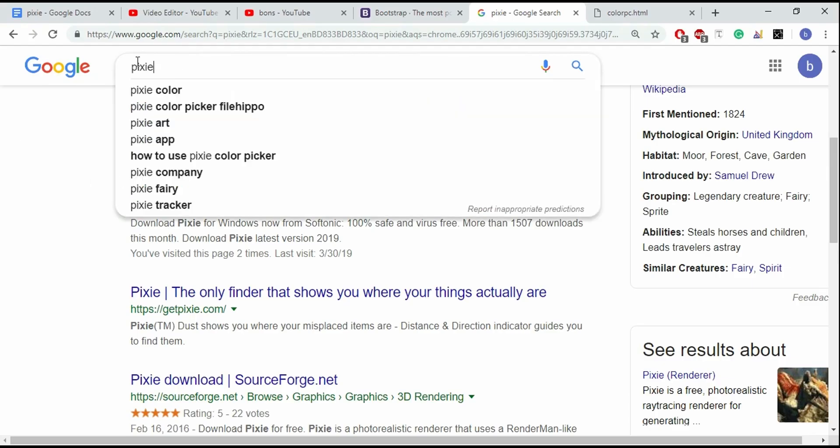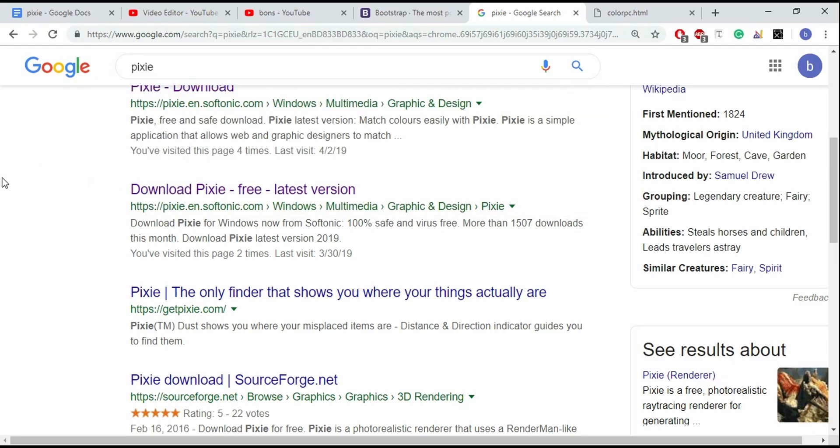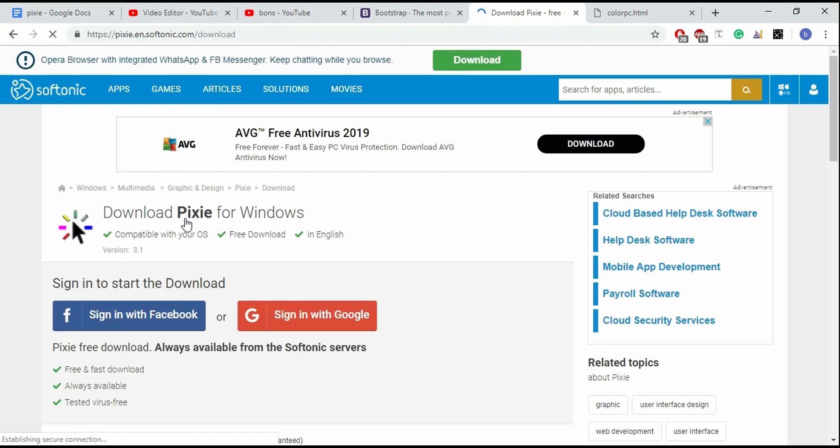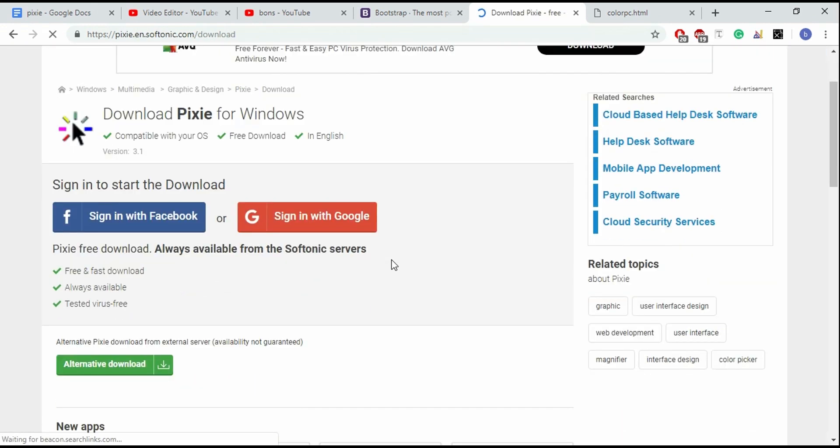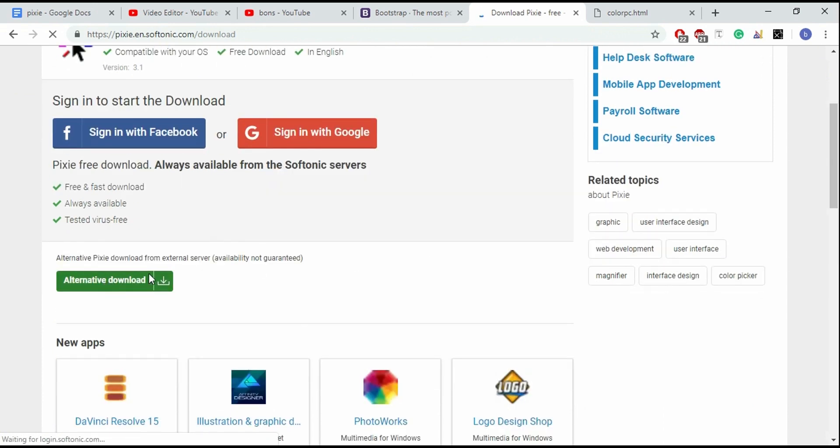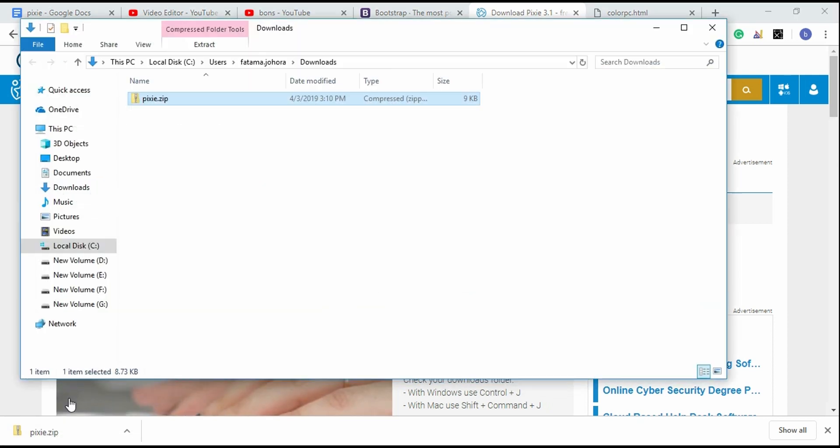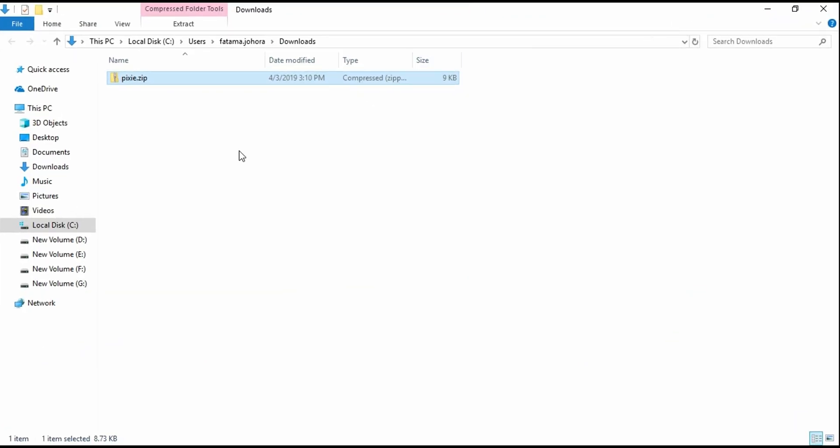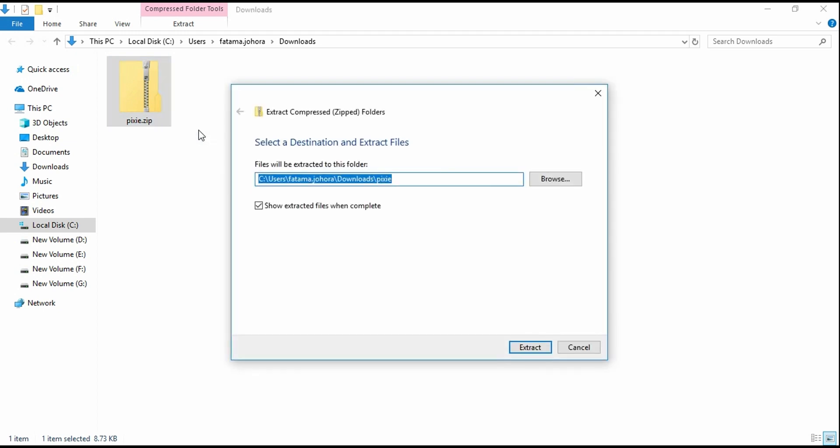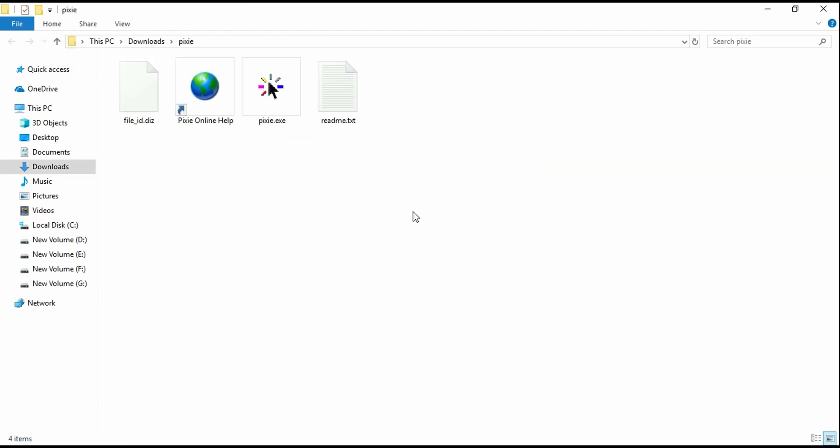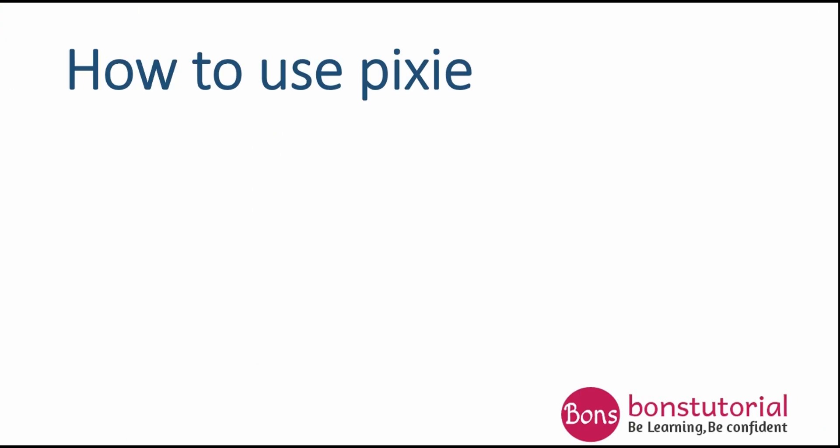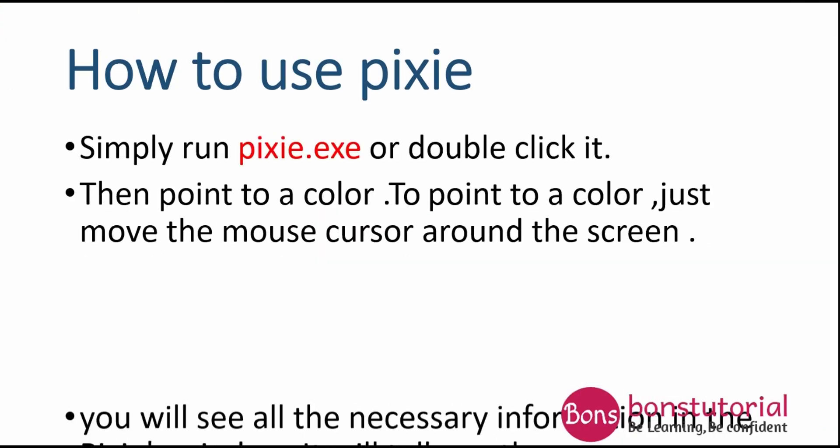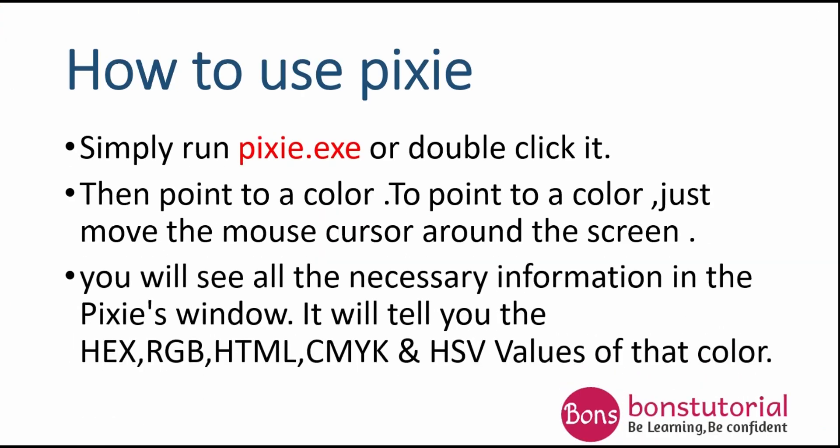Let's do the download part. Search for Pixie and go to this link. Scroll down and click alternative download. A Pixie zip file will be downloaded. Then unzip it. Inside the folder you will get a .exe file and it's ready for use.